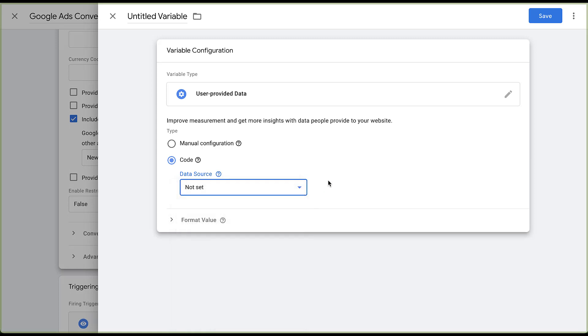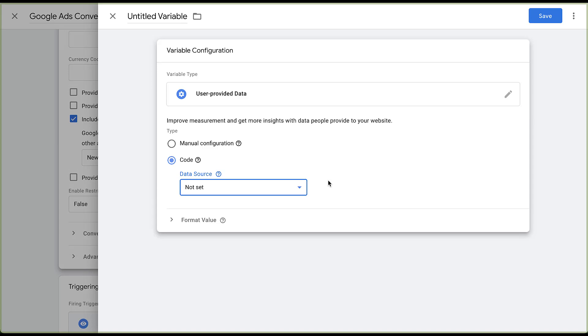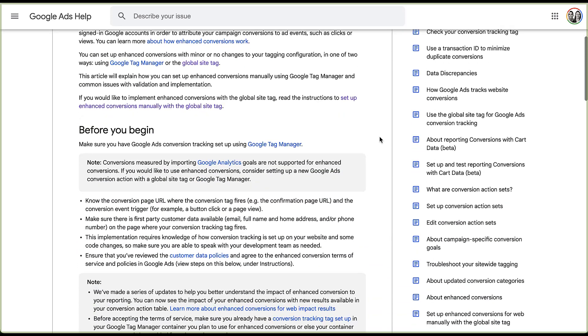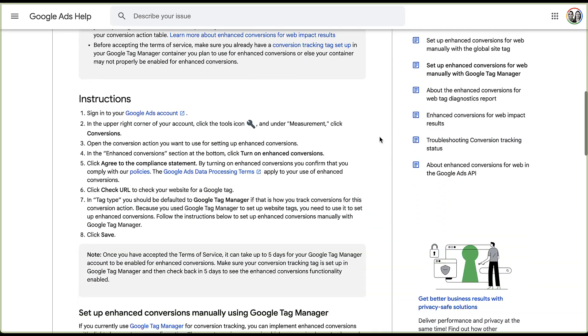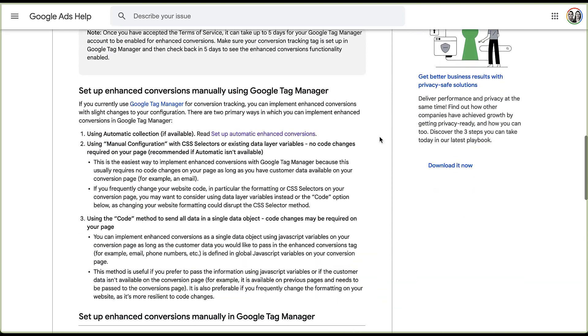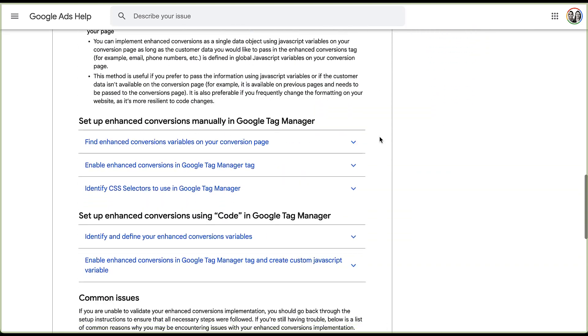As I mentioned, this is going to be far too in depth for what I'm going to do in this video. But in just a minute, I'll show you how to get to this page where you can set up enhanced conversions for web manually with Google Tag Manager.